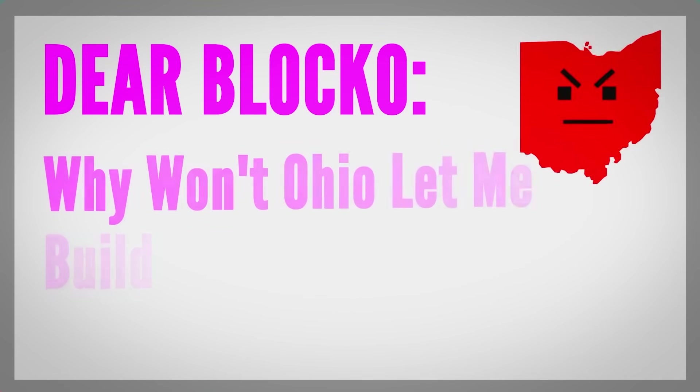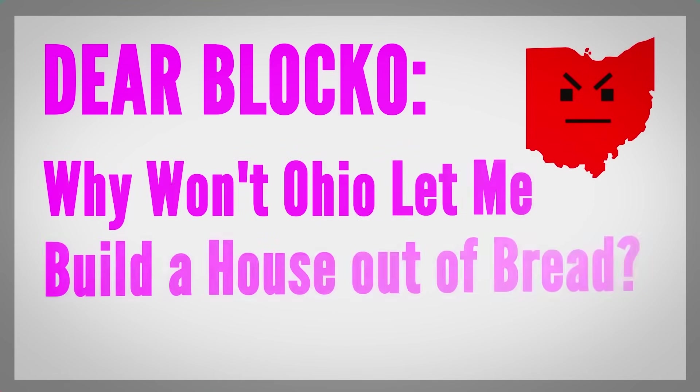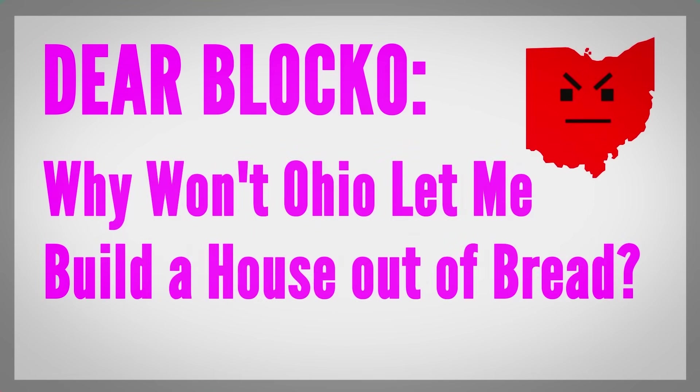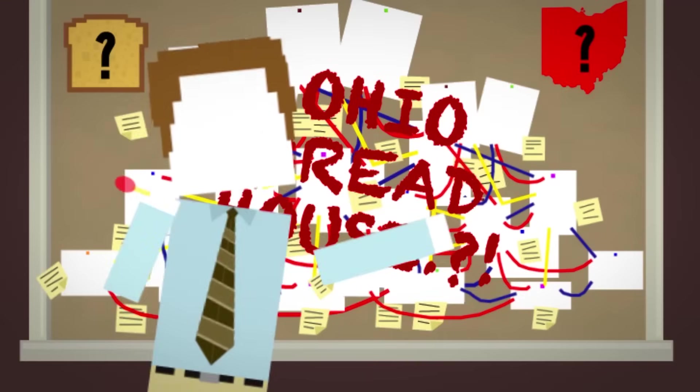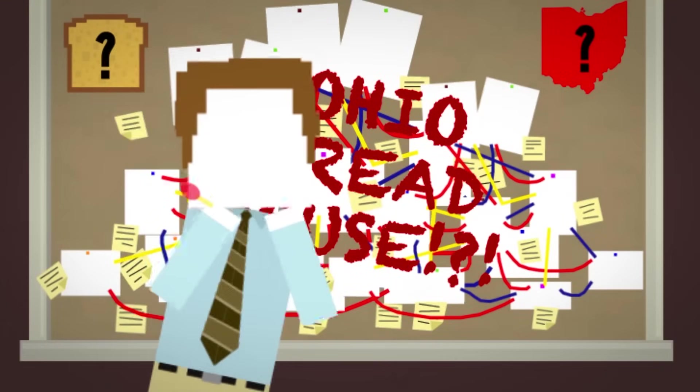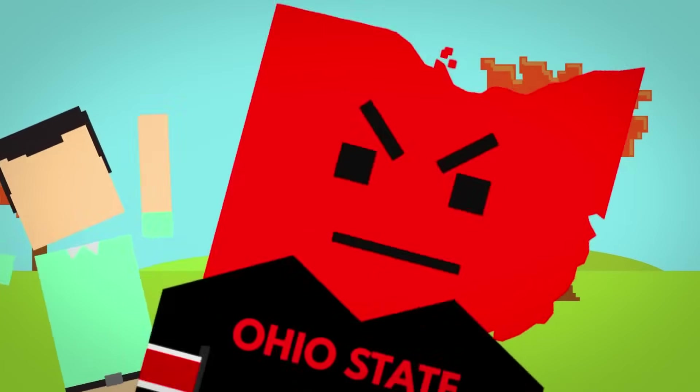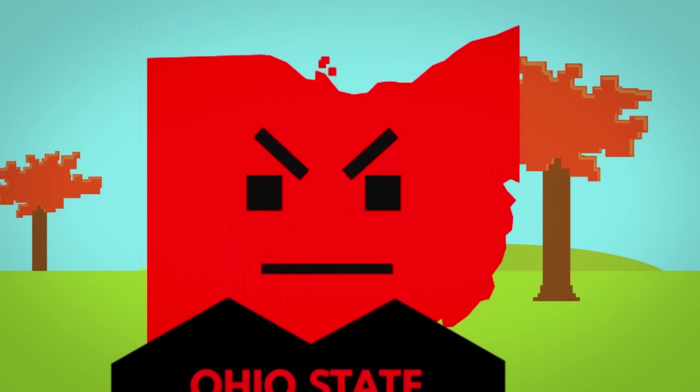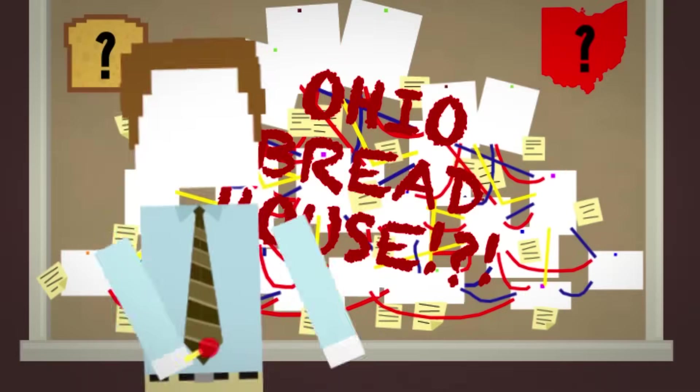Dear Blocko, why won't Ohio let me build a house out of bread? Did this person try and they got stopped by Ohio? Did Ohio come in and stop this person from building elsewhere for some reason?